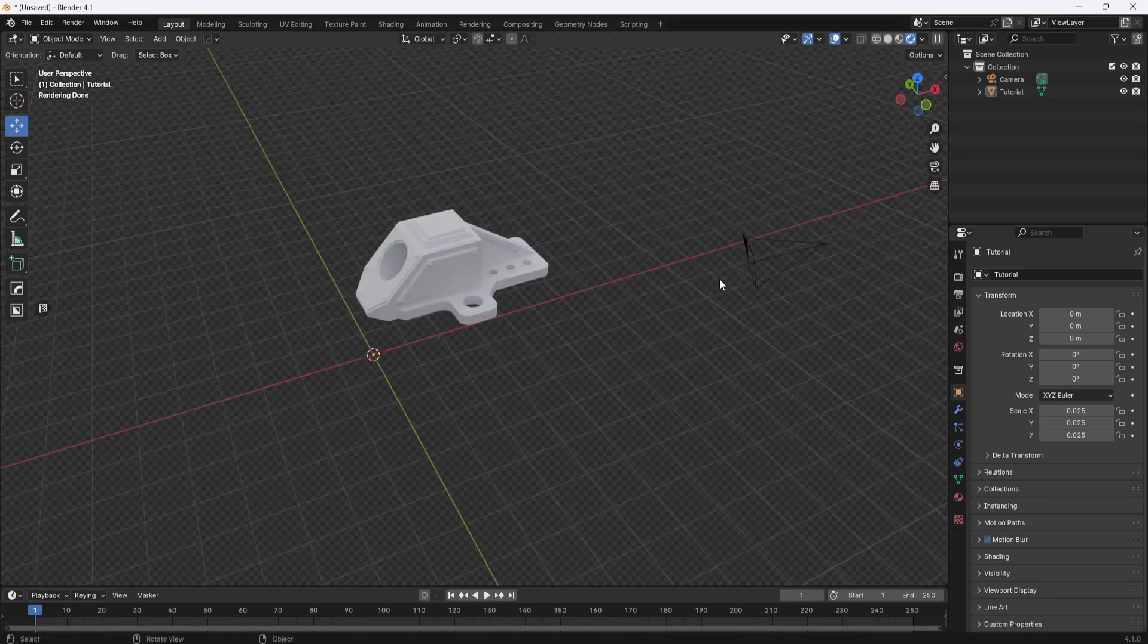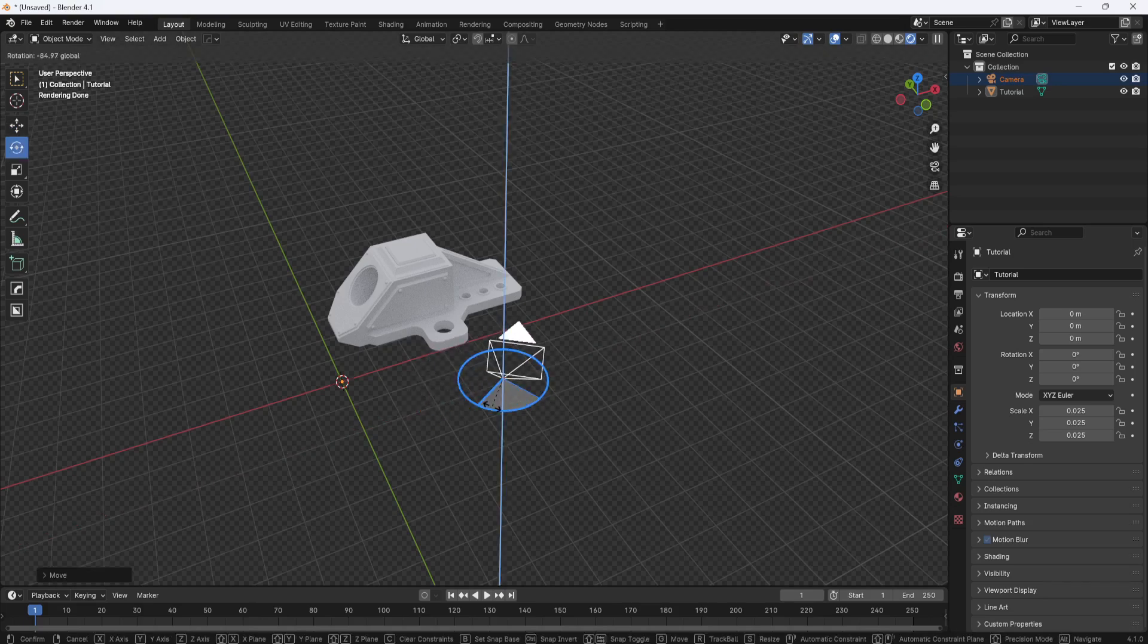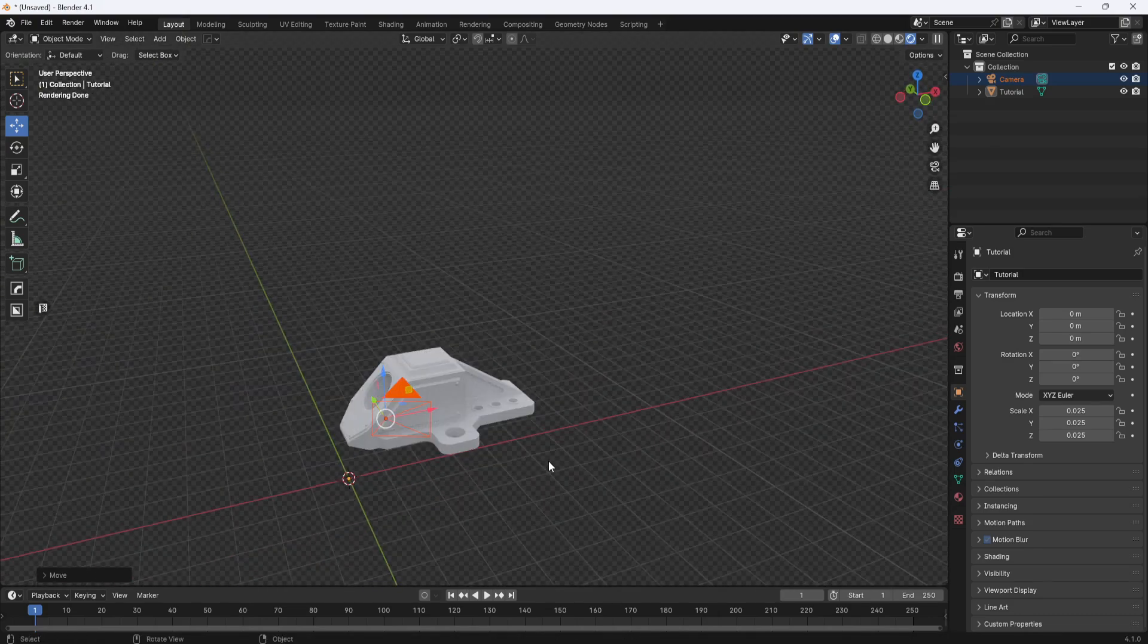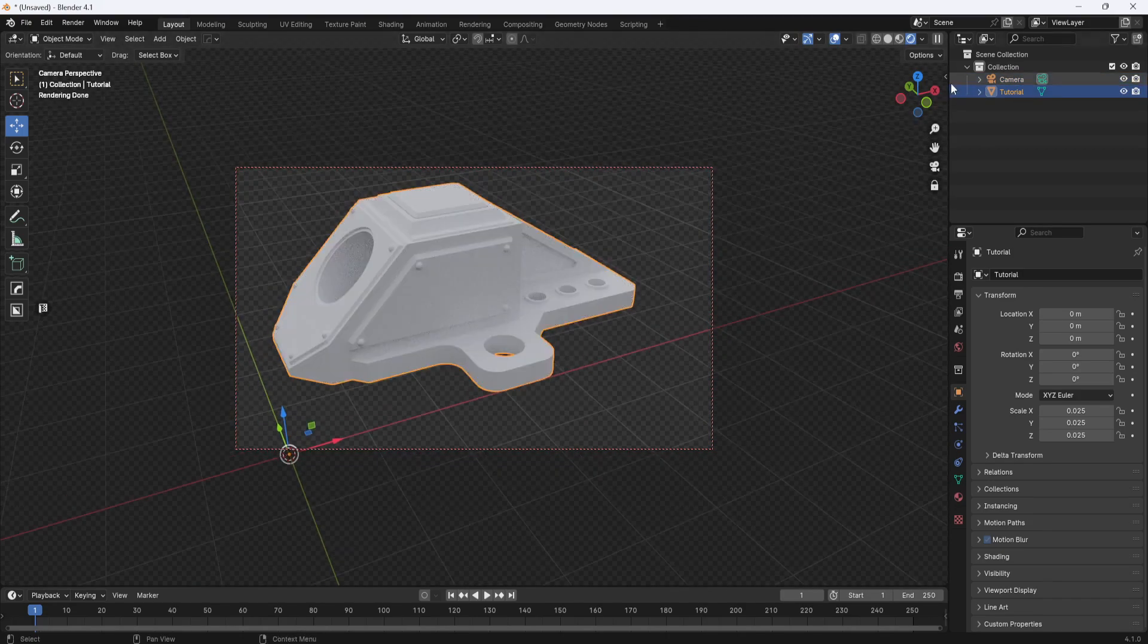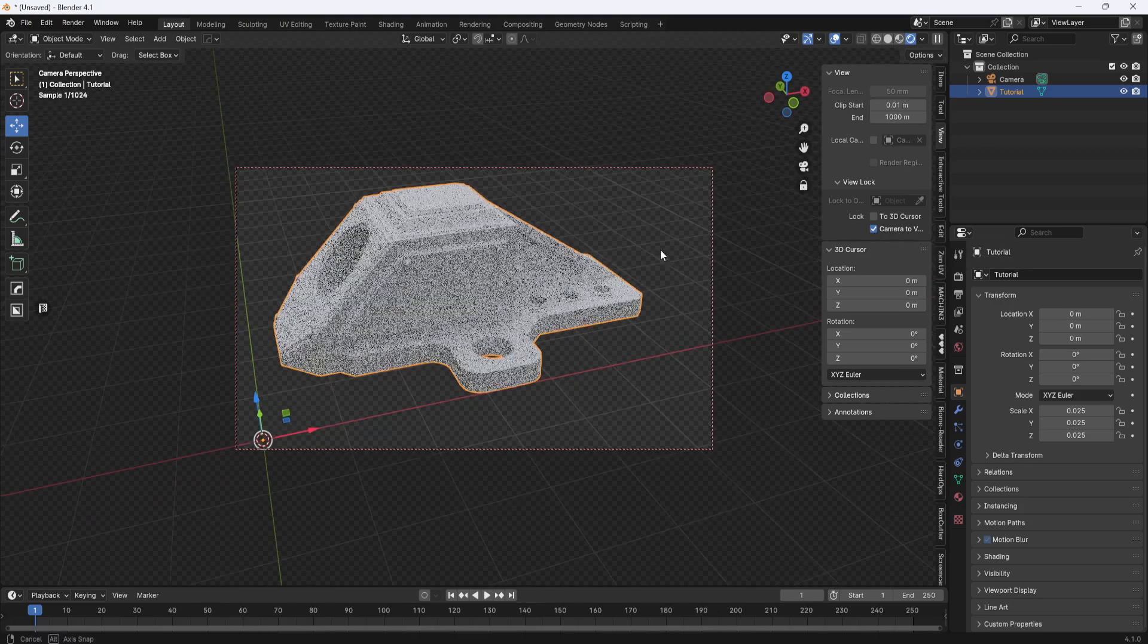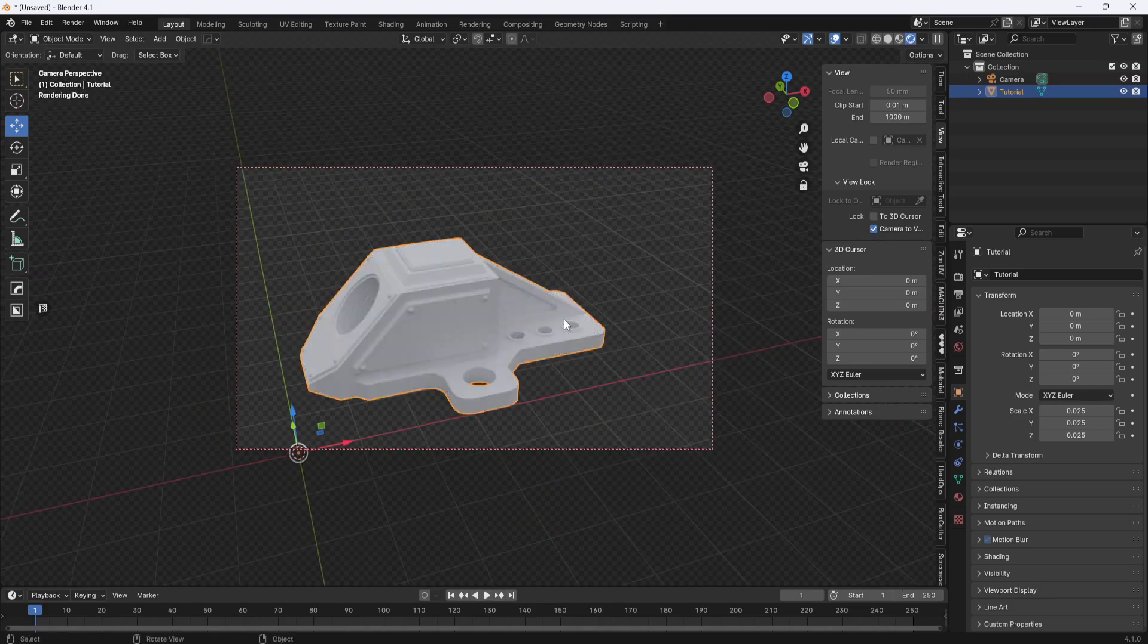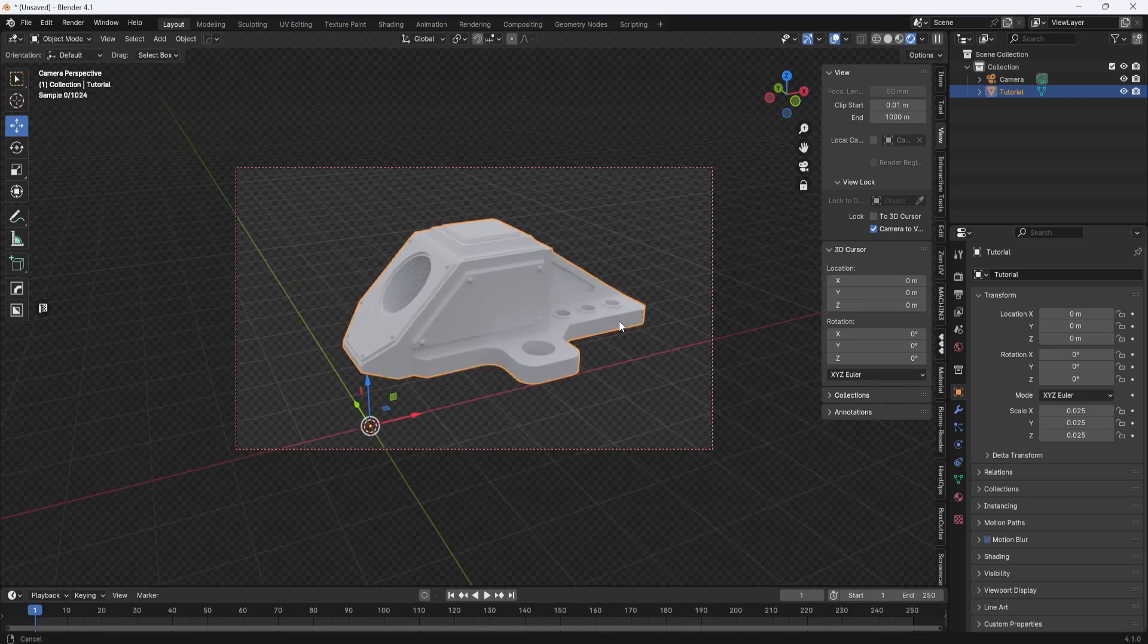Next, I'm going to move my camera and position it roughly where I think I'm going to want it. Then I'll hit zero on the number pad to jump into camera view. I'll open up the side menu and switch to view and make sure camera to view is selected. That will allow me to zoom and pan around within the camera view to get the model positioned roughly where I think I'm going to want it for the rendering.